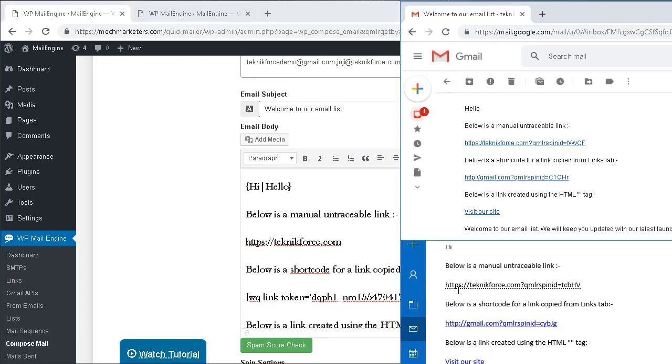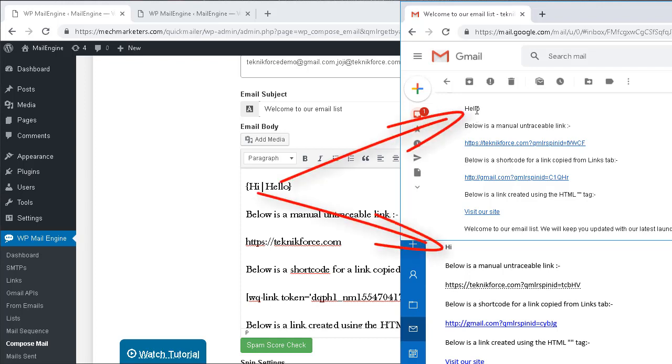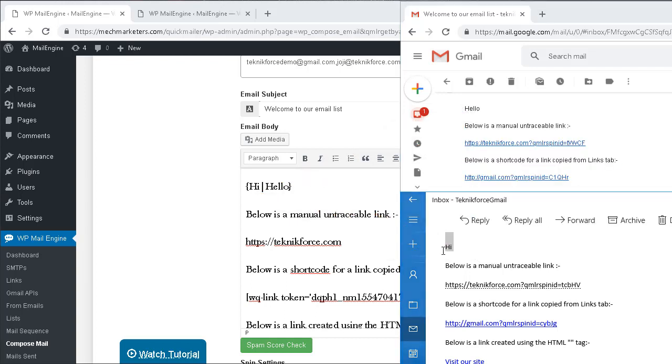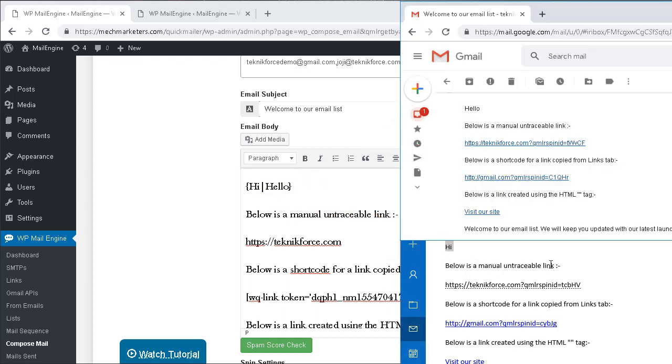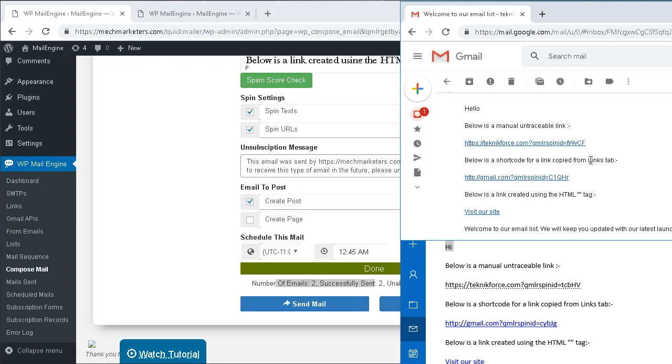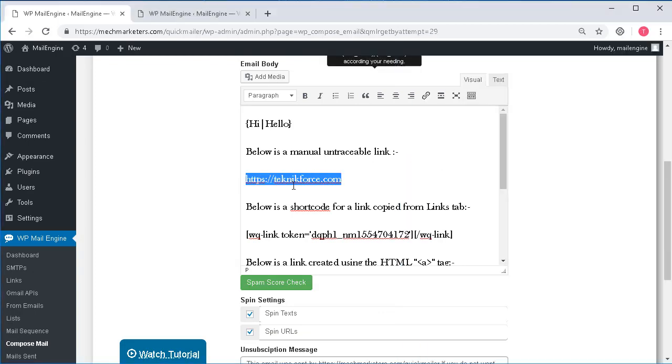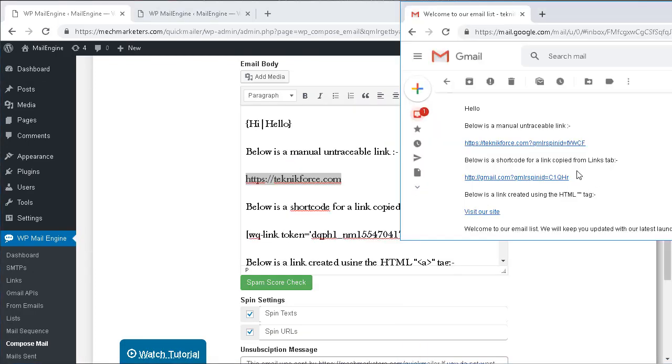So here I have those mails which I sent using those options enabled and you can see in one of the mails on the top here the recipient has received the mail with the hello because of the spin text, whereas the second mail has hi. Similarly, since we selected spin URL all the URLs have been added with an auto-generated query argument. But out of those three links in each of those mails, the very first link was a manual link and it's an untraceable one. We just typed it into the email, you cannot know if somebody has clicked on it and you cannot track it.